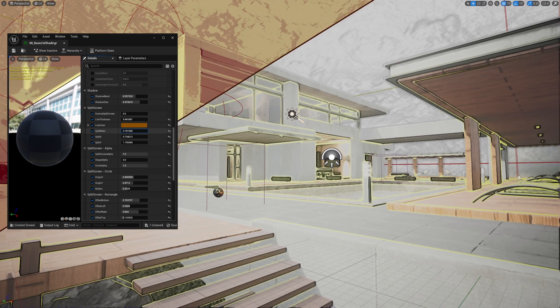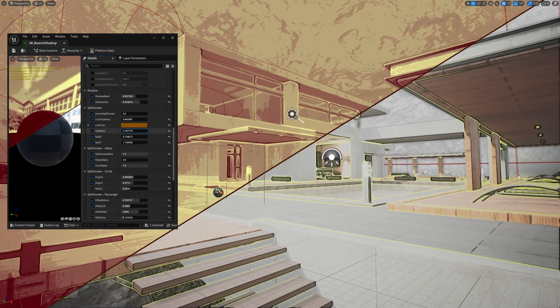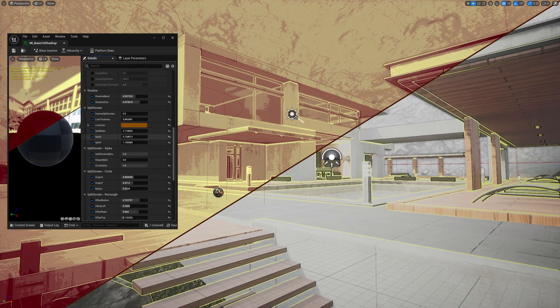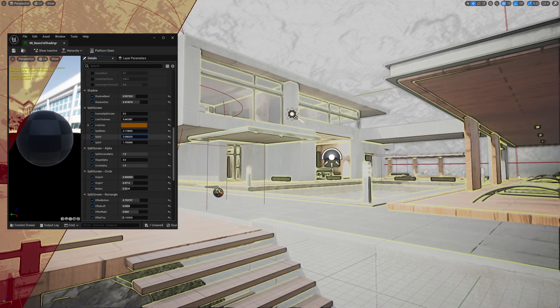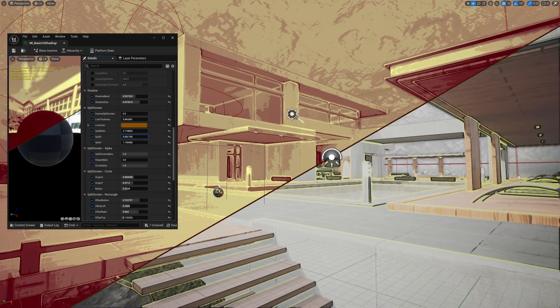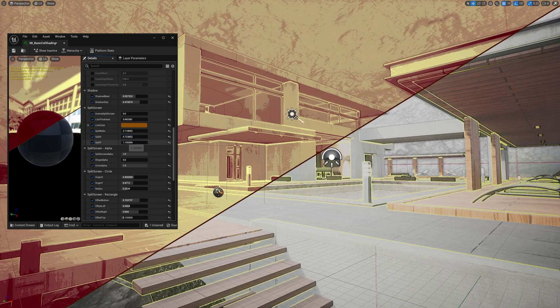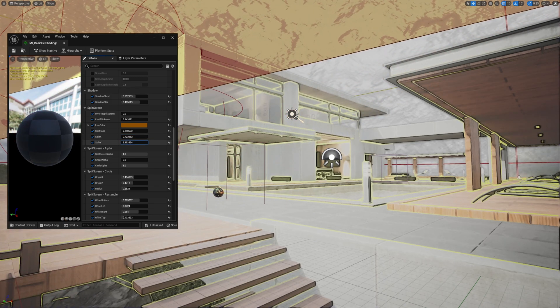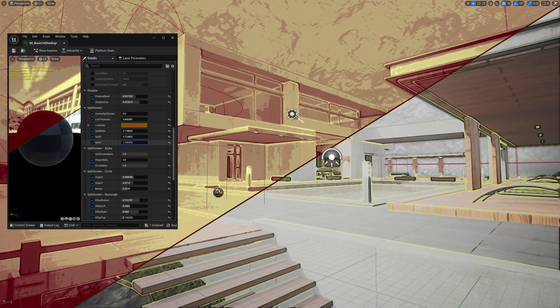The split ratio determines the proportion of the divided sections, while the split x and split y parameters allow you to adjust the direction of the split area.